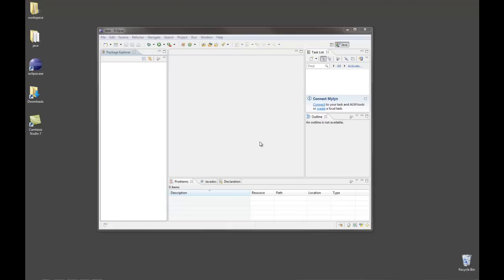Every new project that you do requires its own project folder. If you've used Dr. Java before you're used to simply writing a source code file, saving it, compiling it, and running it. But in Eclipse everything is set up in project folders.